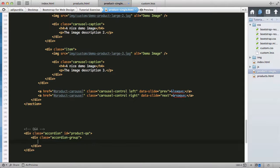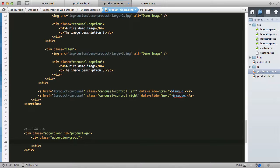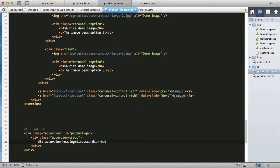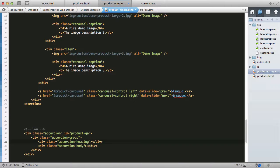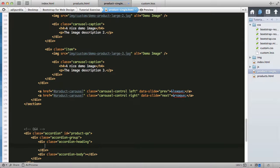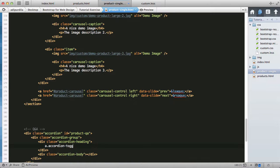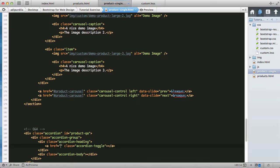Each accordion group has an accordion-heading which represents the question and an accordion-body which represents the answer. The heading will contain a link which will be a trigger for the collapsible body, so an anchor with a class of accordion-toggle.